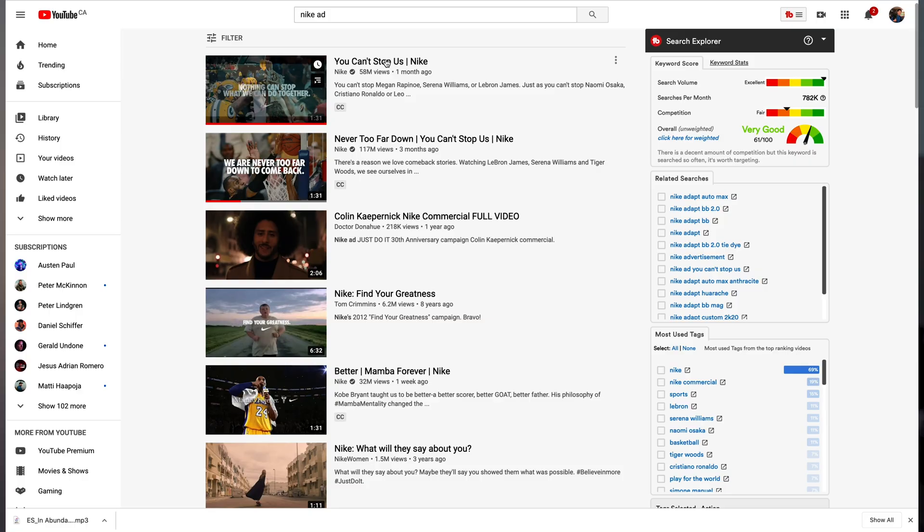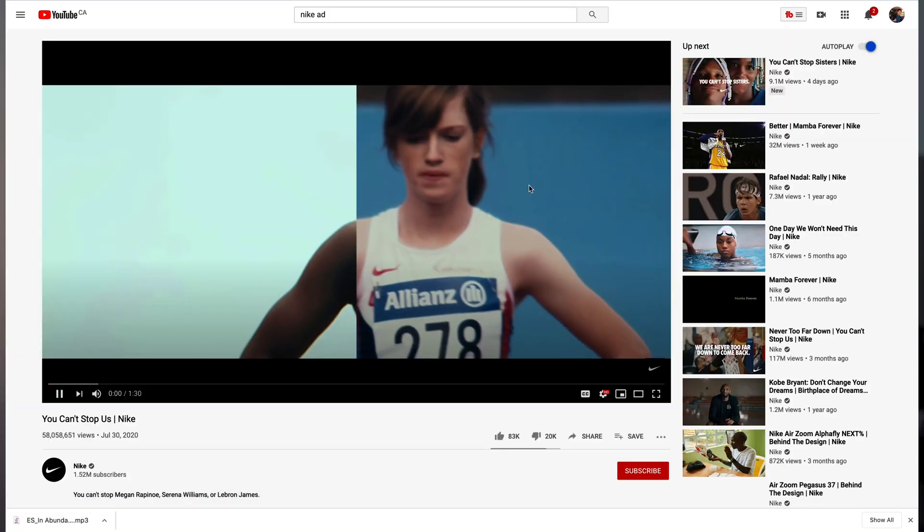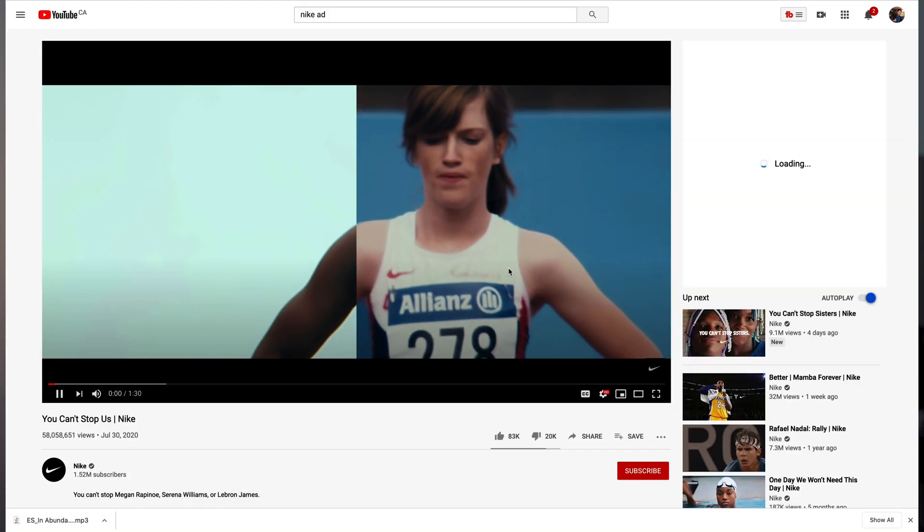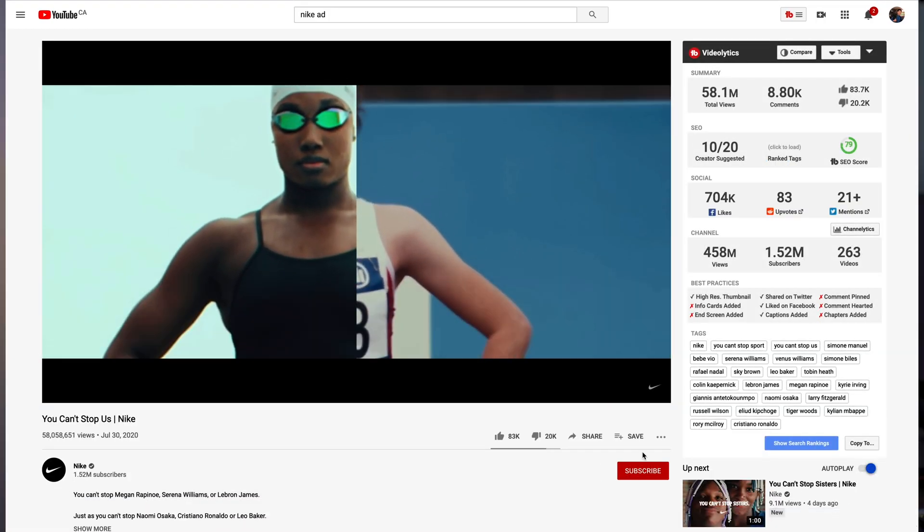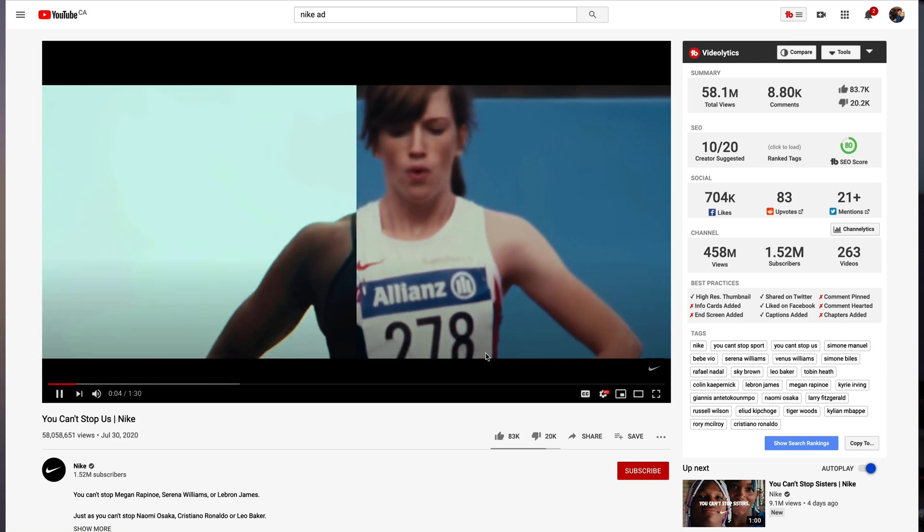About a month ago, I saw this Nike commercial, You Can't Stop Us ad, and it was absolutely epic. As of right now, I think it has about 58 million views and it was just so inspirational. The way that it was edited was just so amazing. If you haven't seen that commercial, I'll be playing a little bit of that right now.